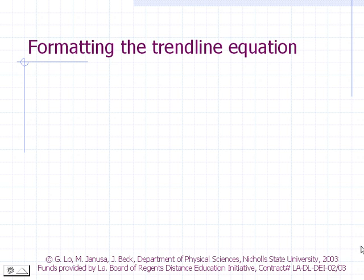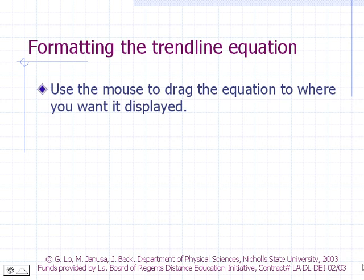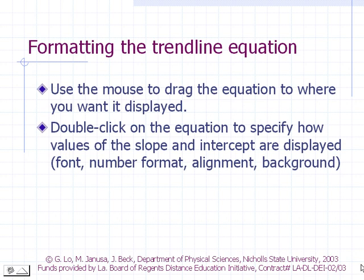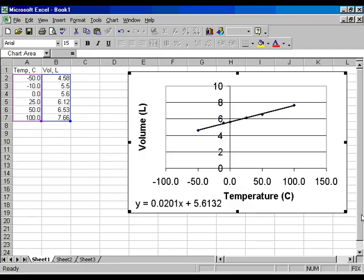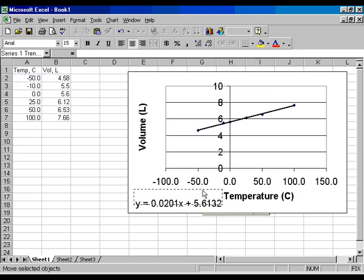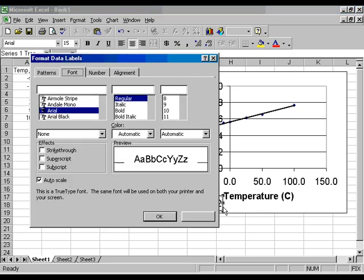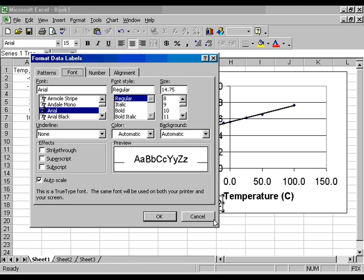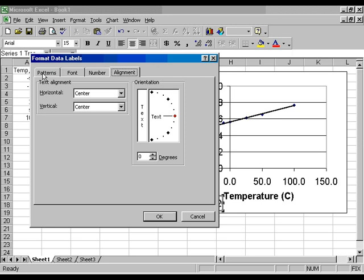Formatting the Trendline Equation: Use the mouse to drag the equation to where you want it displayed. Double-click on the equation to specify how the values of the slope and intercept are displayed — Font, Number Format, Alignment, and Background.